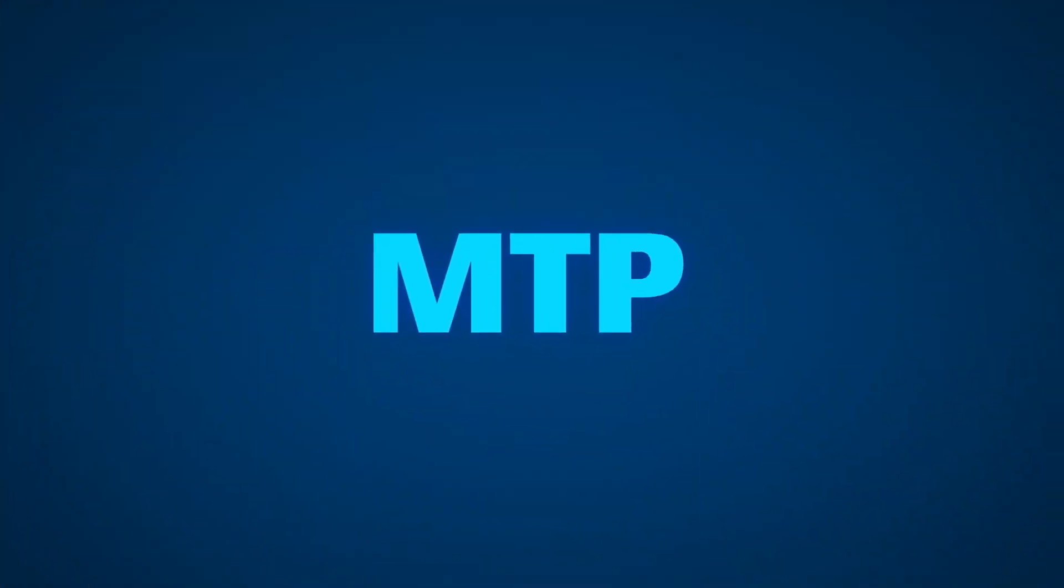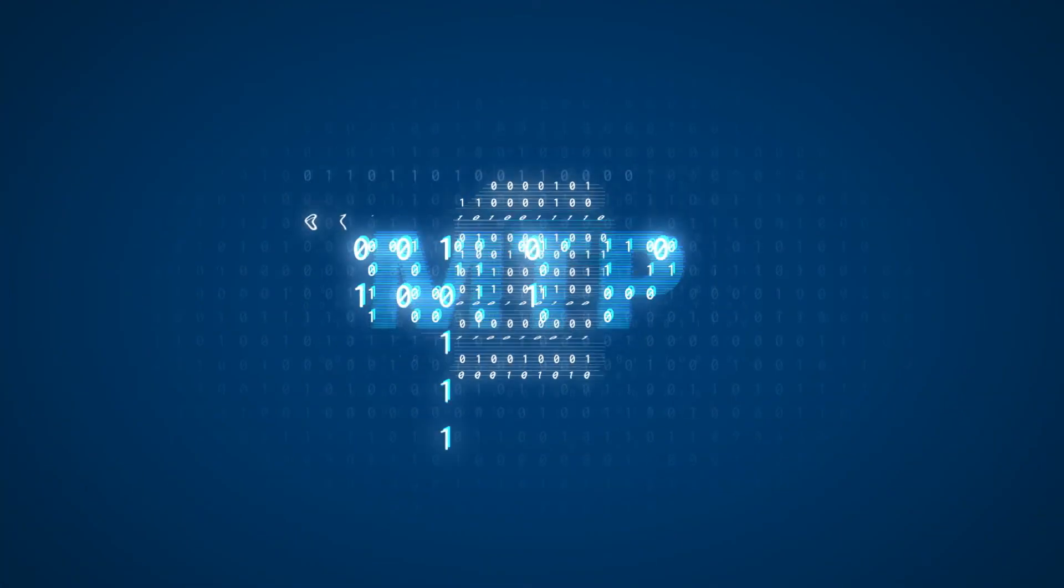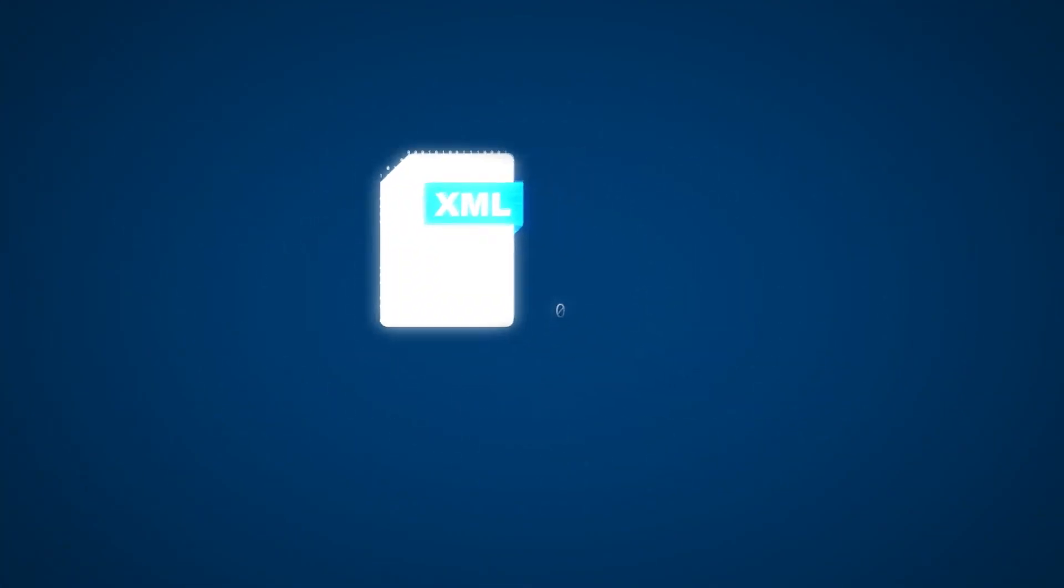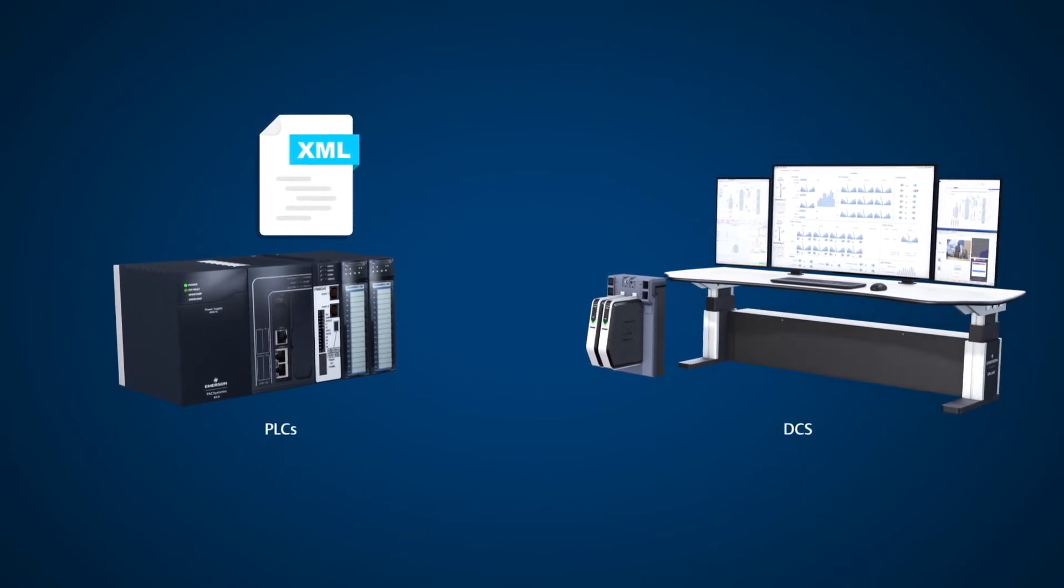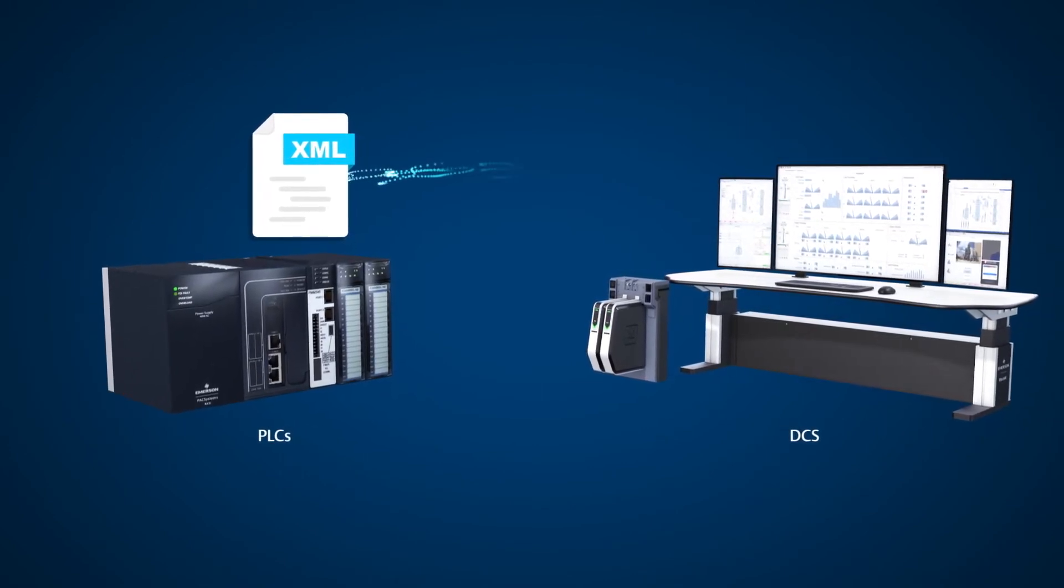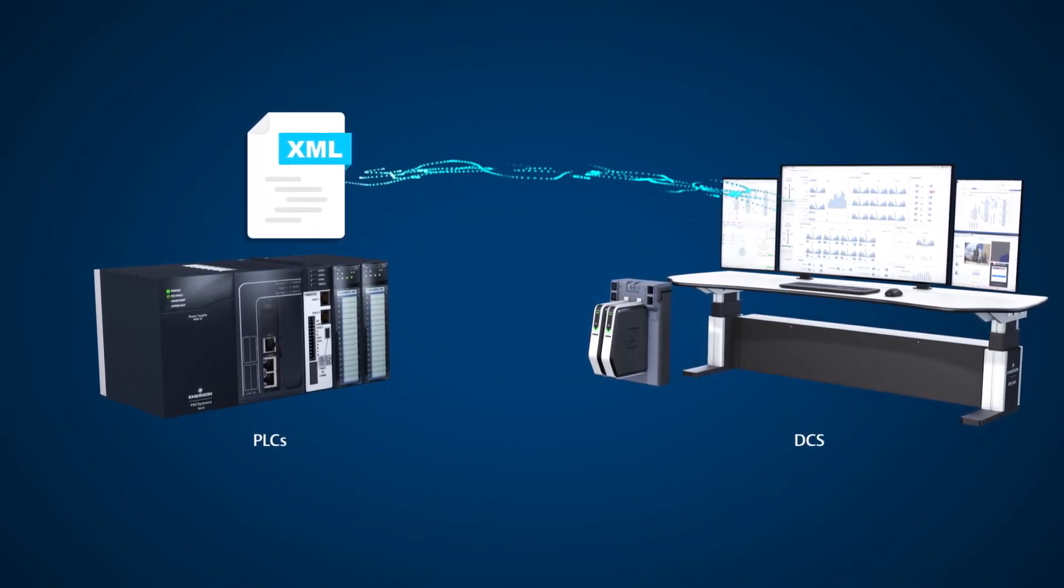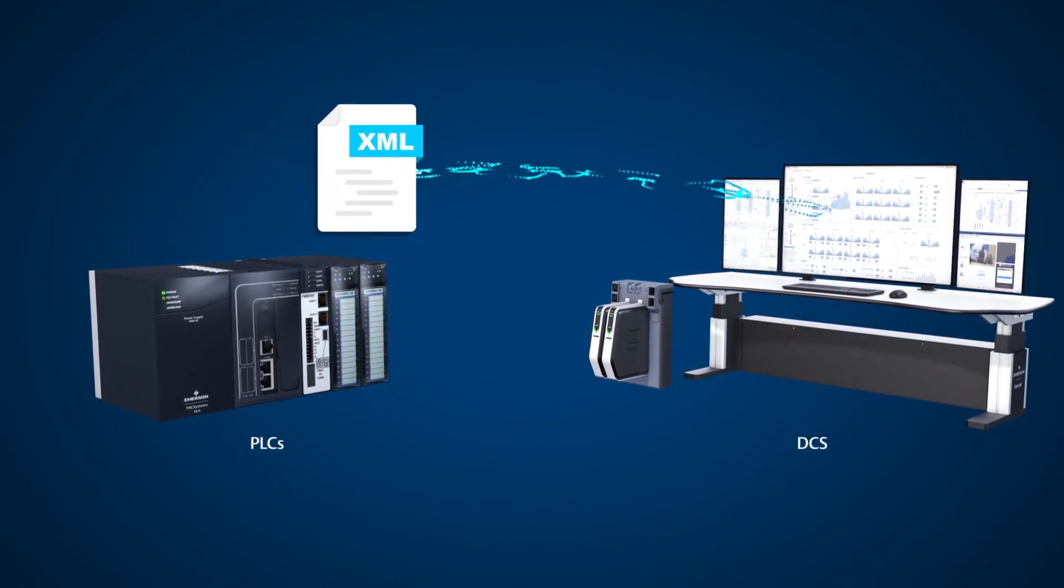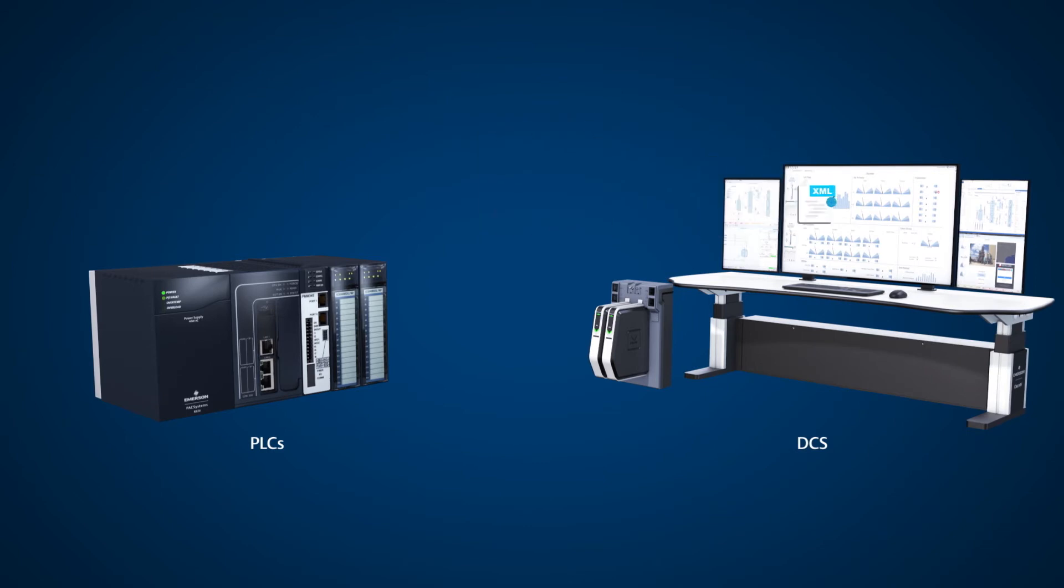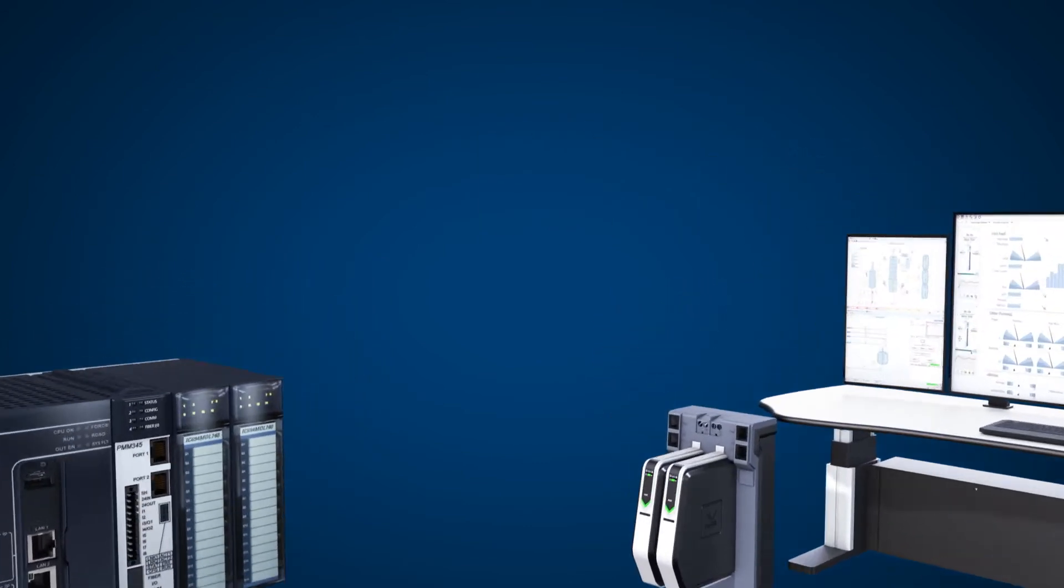Emerson's MTP tools natively create a configuration file for its PAC Systems PLCs and automatically integrate that configuration file into the Delta-V DCS.